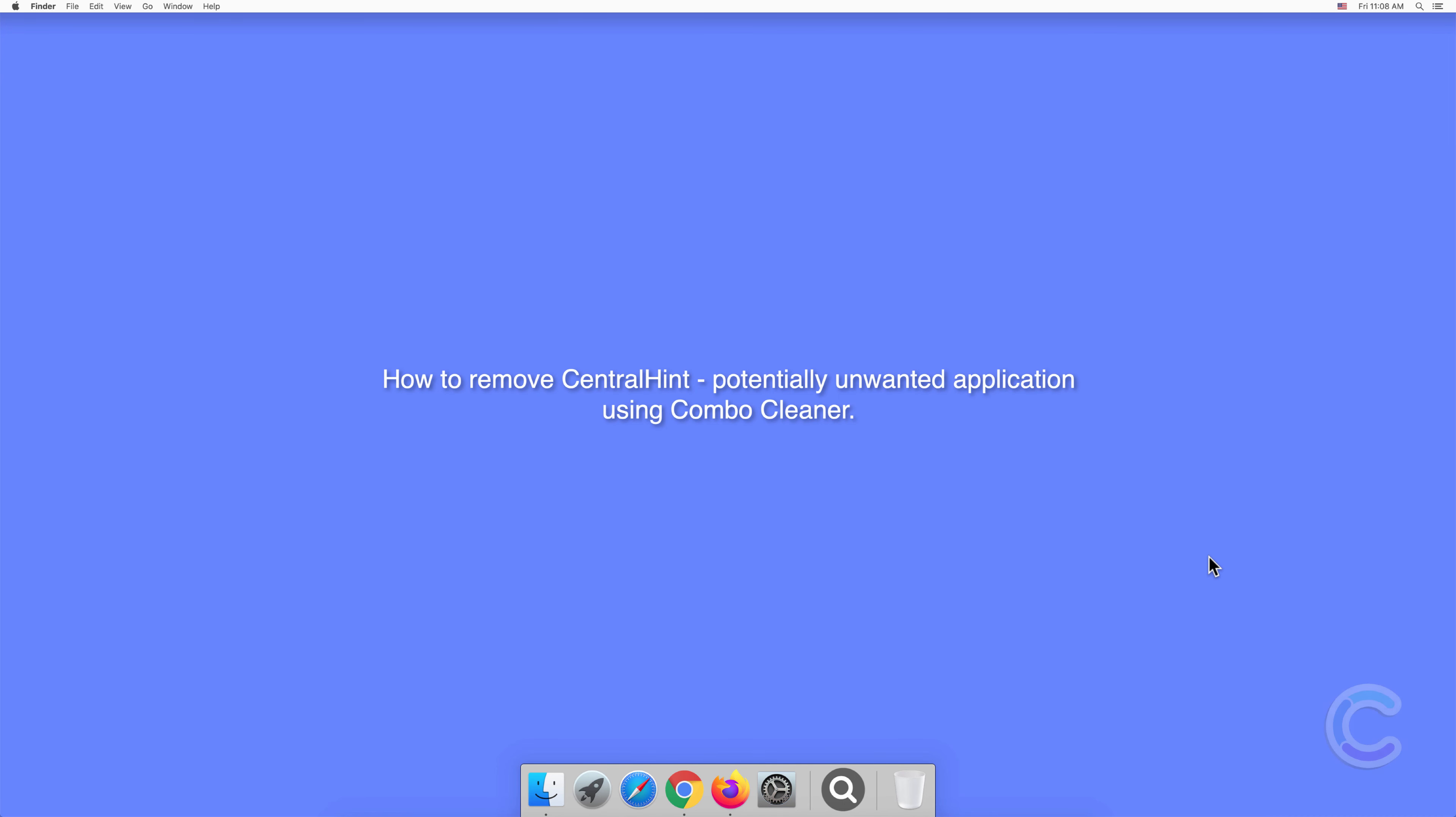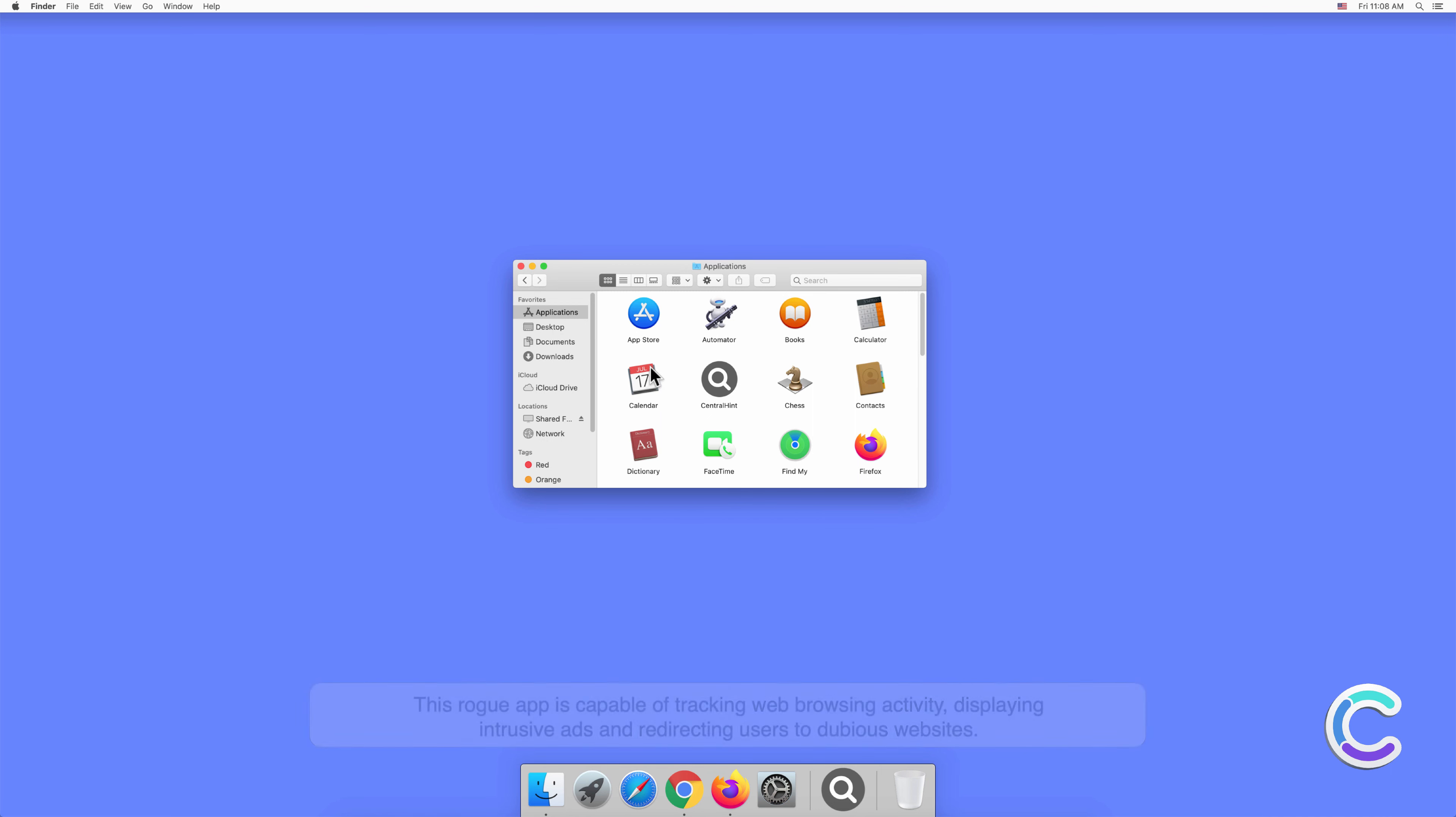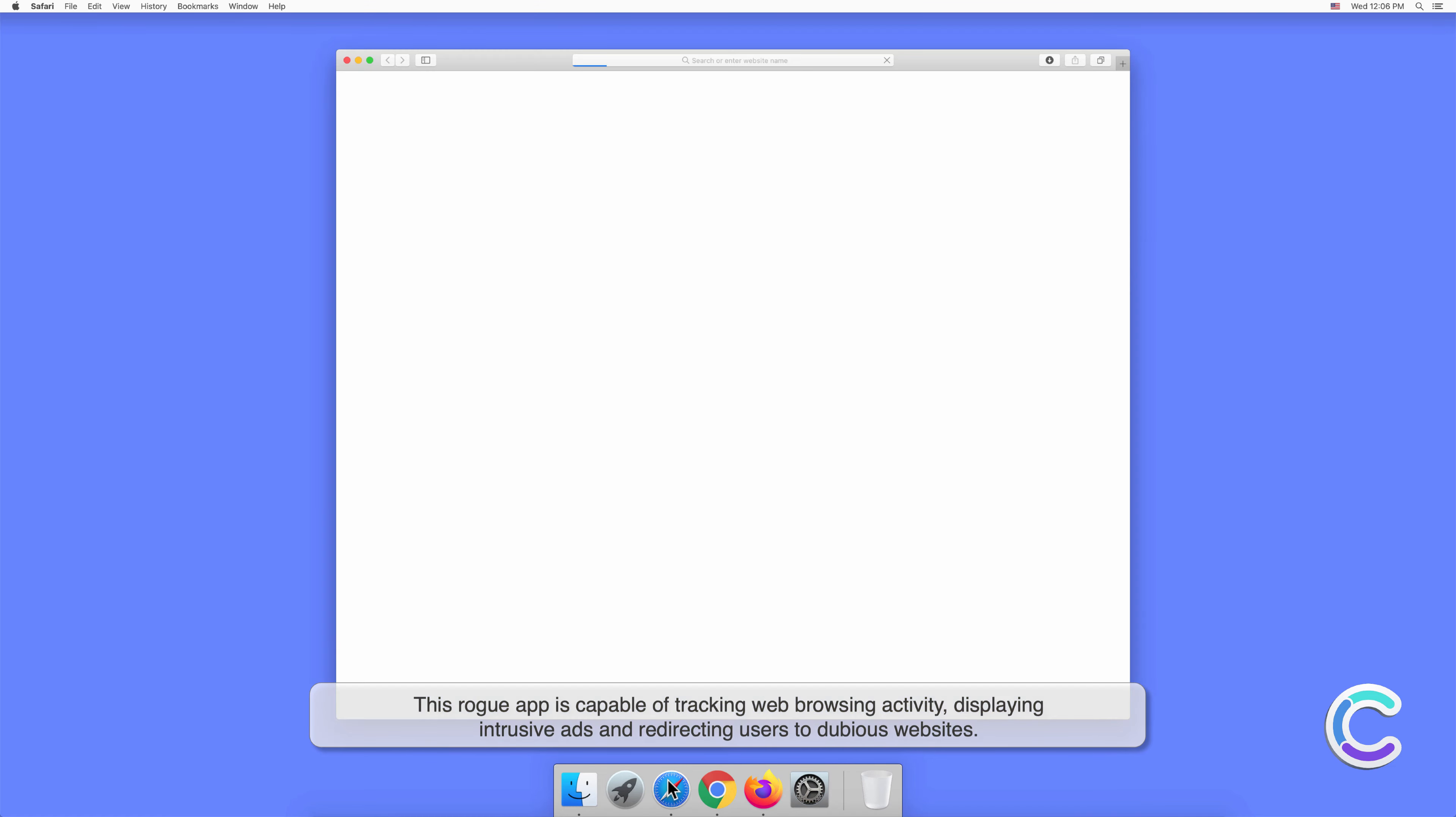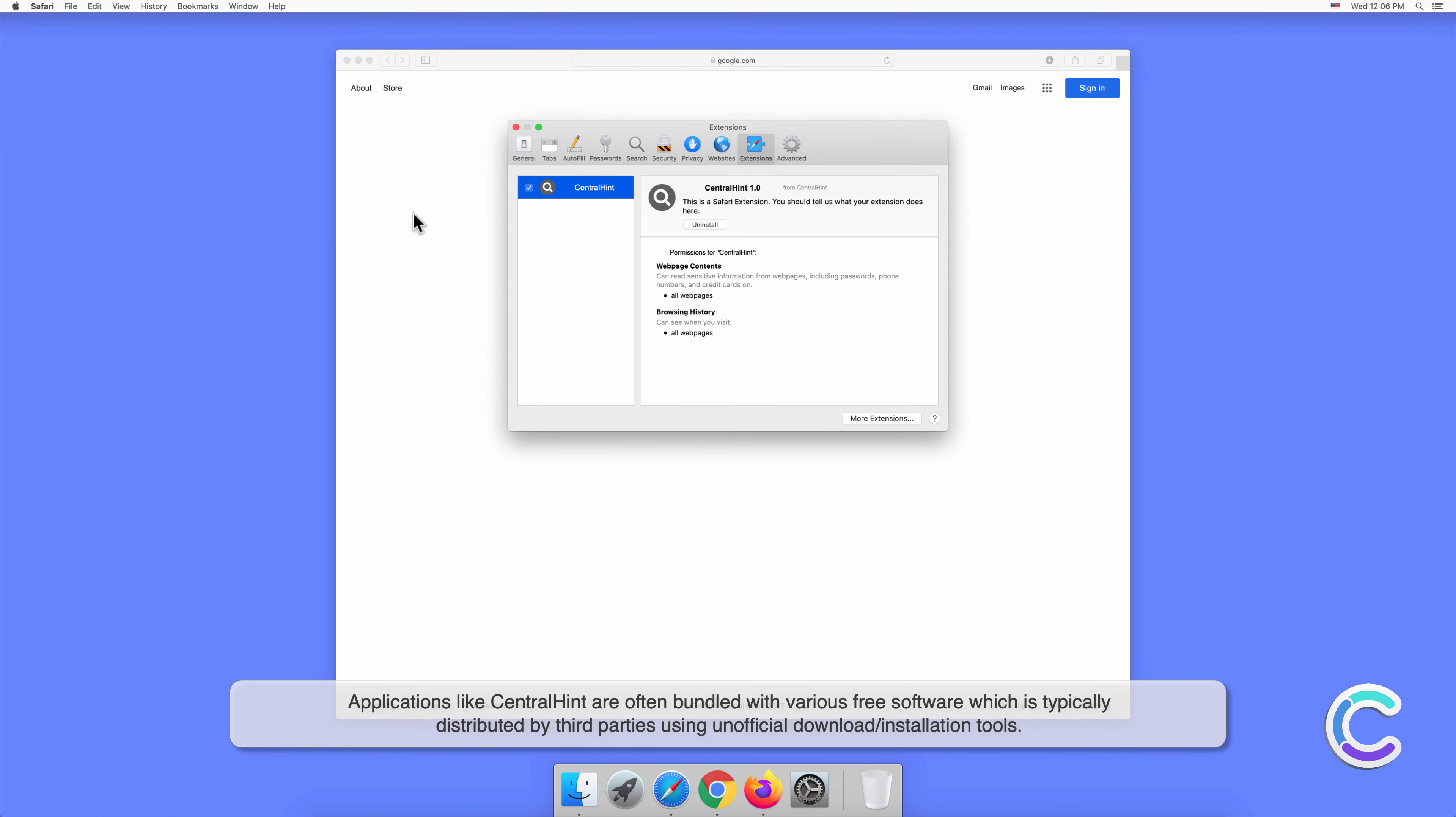In this video we will show you how to remove CentralHint, a potentially unwanted application, using Combo Cleaner. CentralHint is a potentially unwanted application that has traits of both adware and browser hijacker. This rogue app is capable of tracking web browsing activity, displaying intrusive ads, and redirecting users to dubious websites.